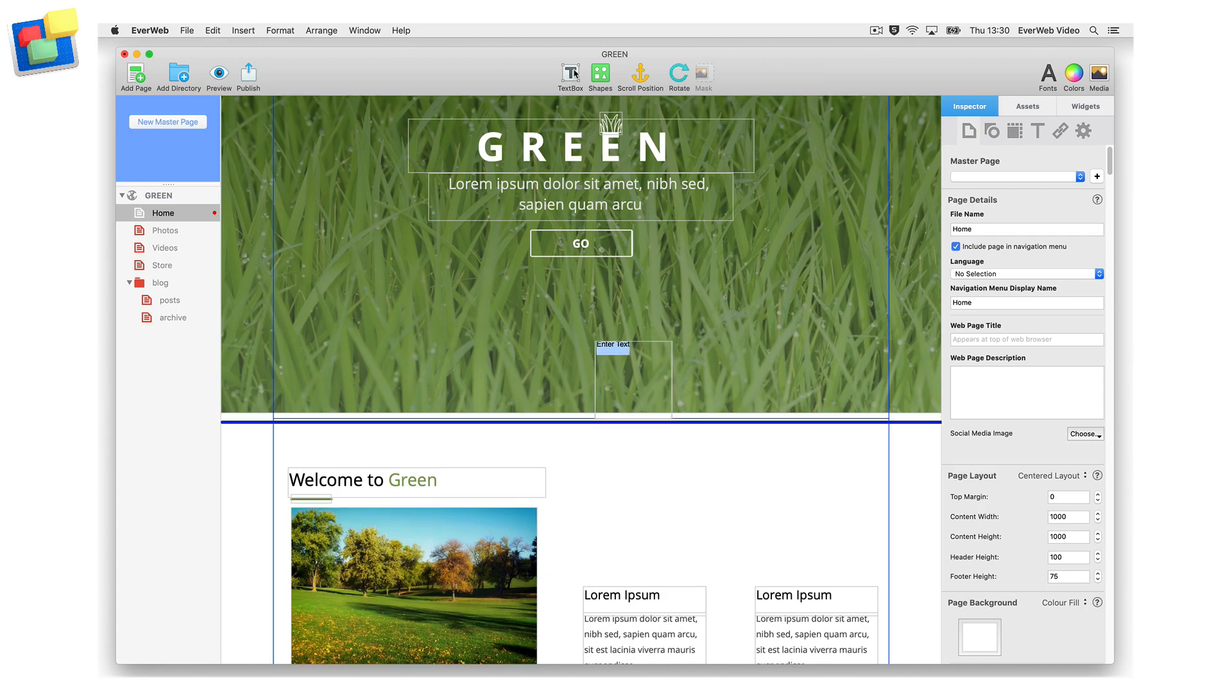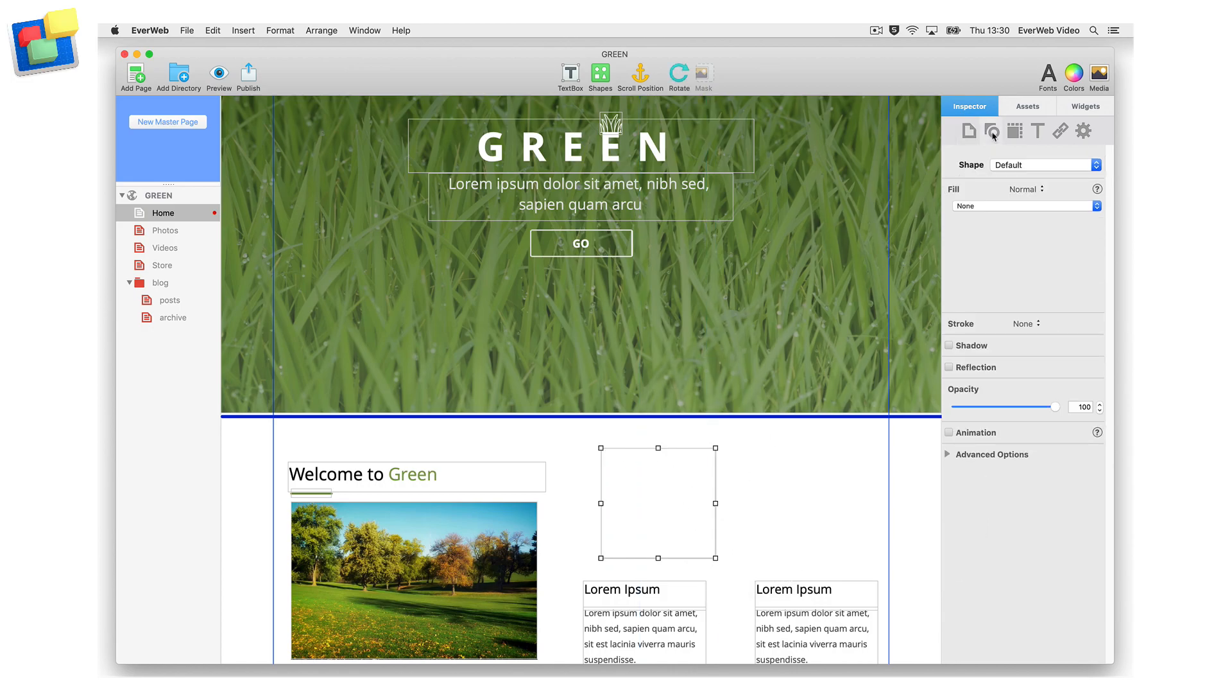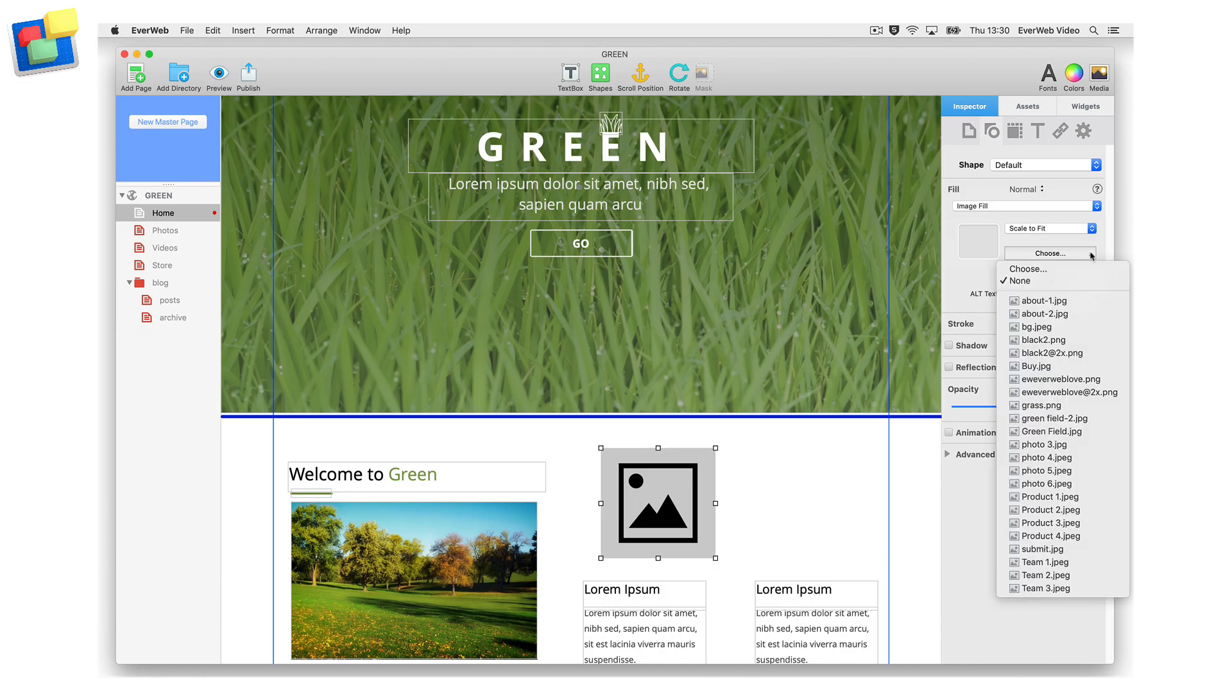You can also add an image by adding a text box or shape to the editor window. Once you have added the text box or shape, click on the Shape Options tab in the Inspector window. Select Image Fill from the drop-down menu, then click on the Choose button.